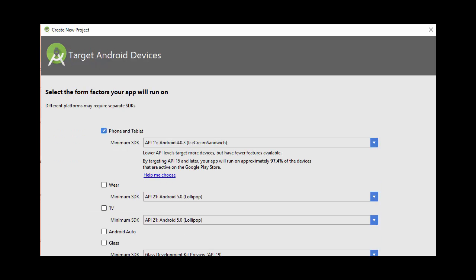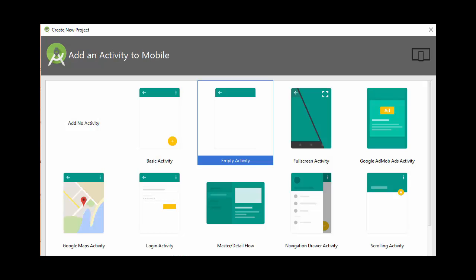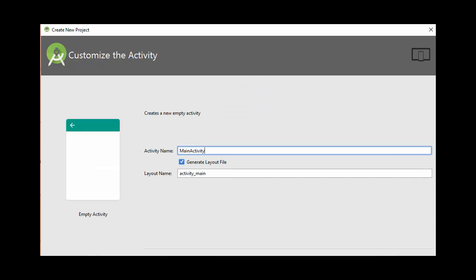We're going to leave this stuff alone and we're going to start with an empty activity. I'm going to call this the Pong activity.